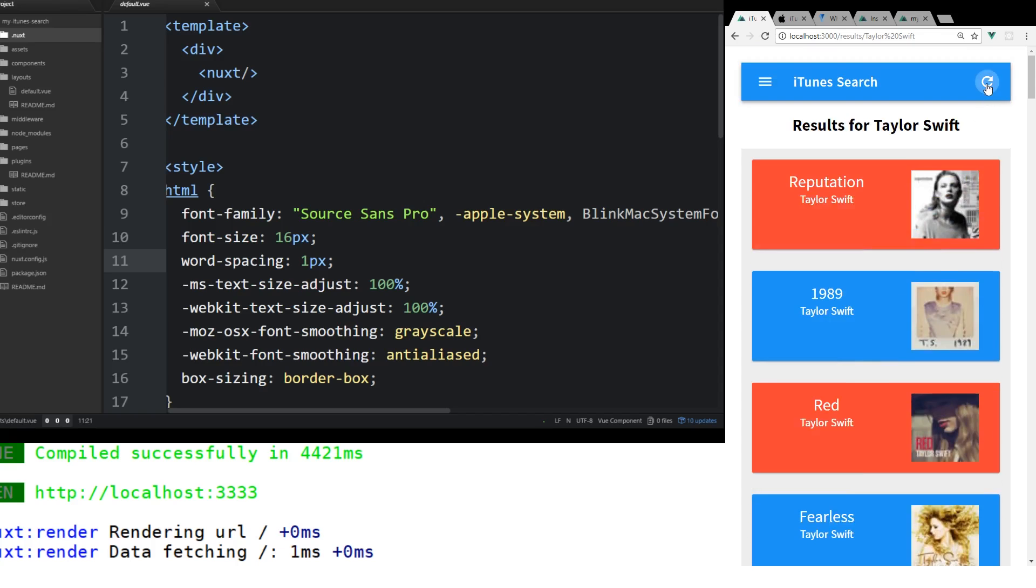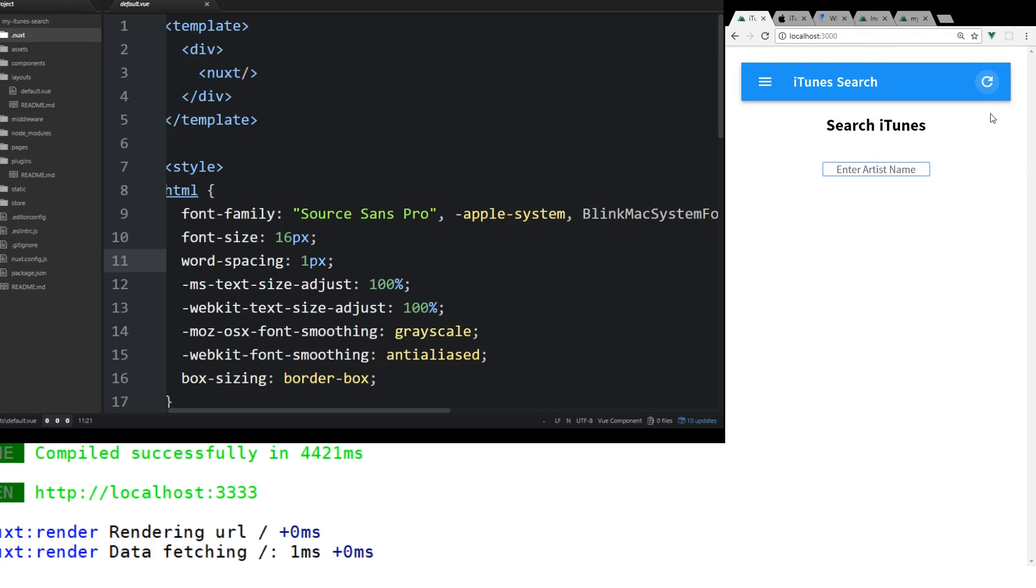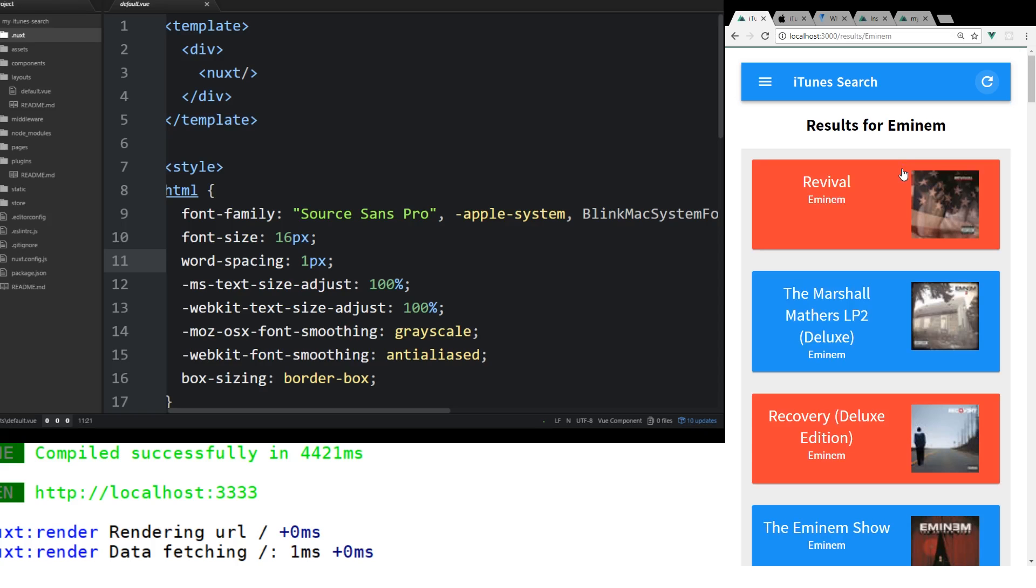Then you can click this button and refresh it and go back to the search iTunes page. Let's put in Eminem. He just had a new album that came out. You can see Revival is the first one in here.